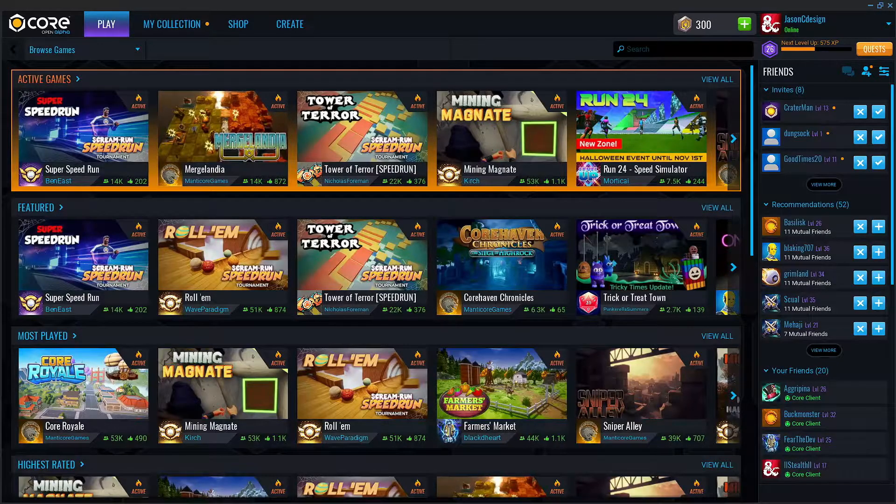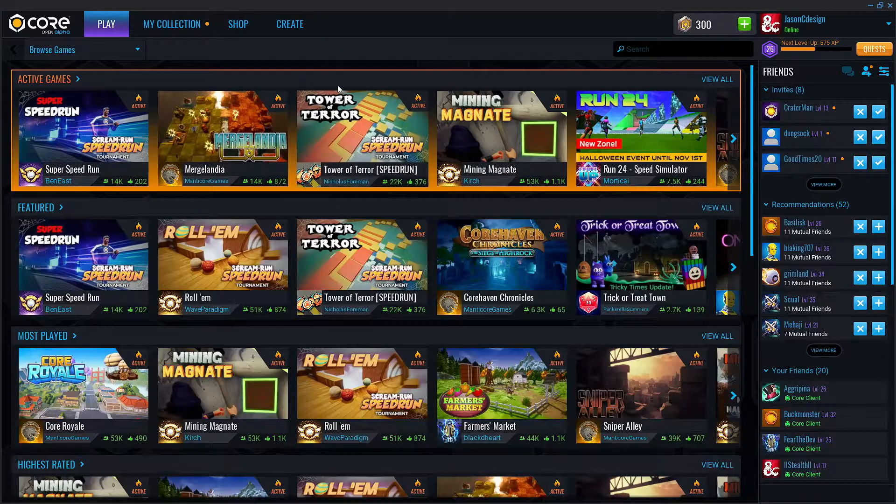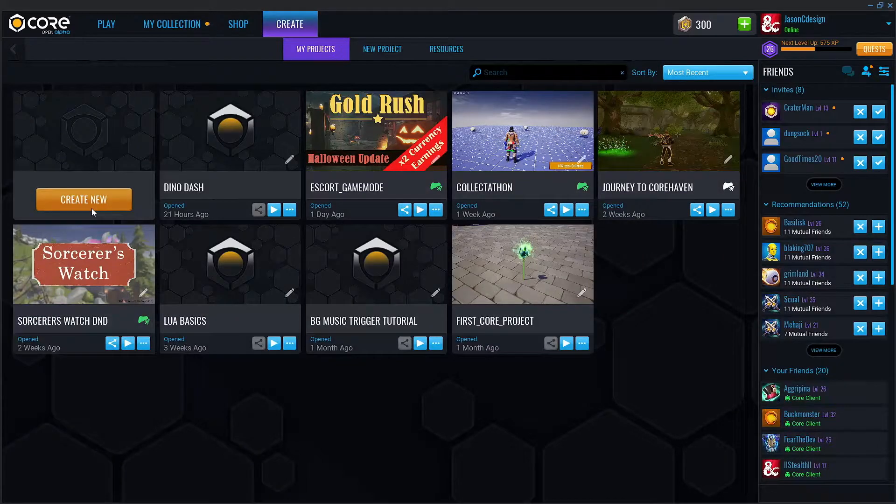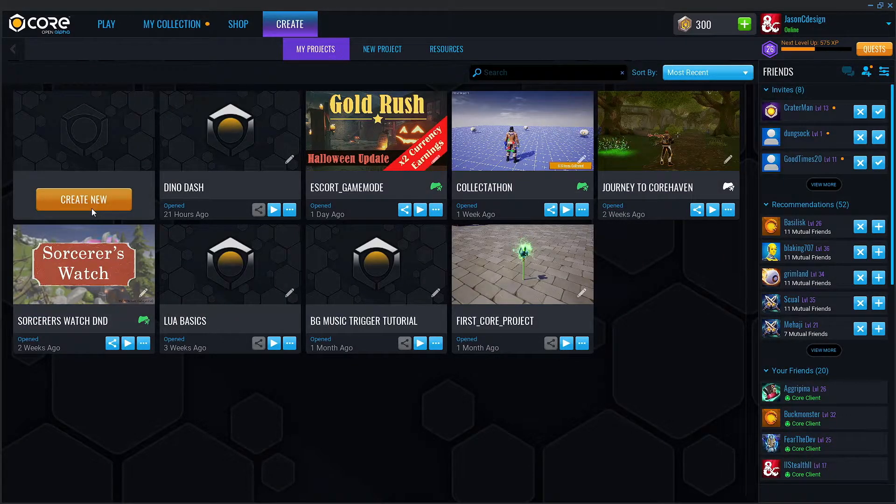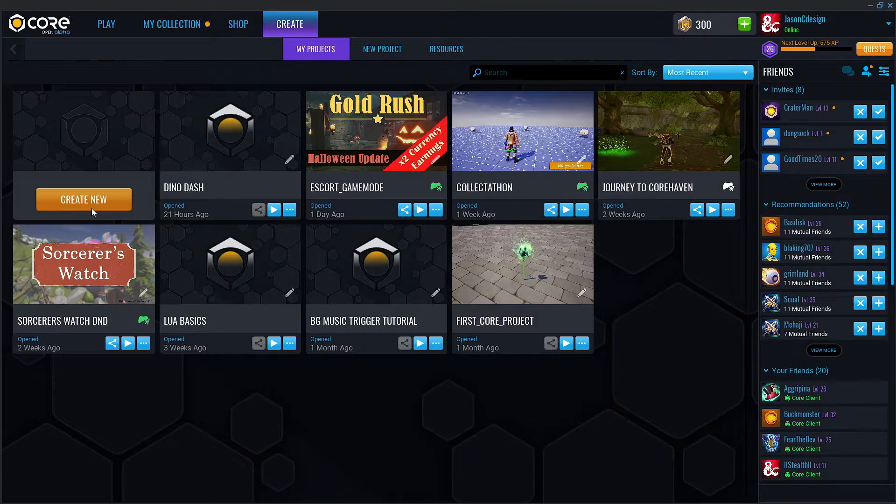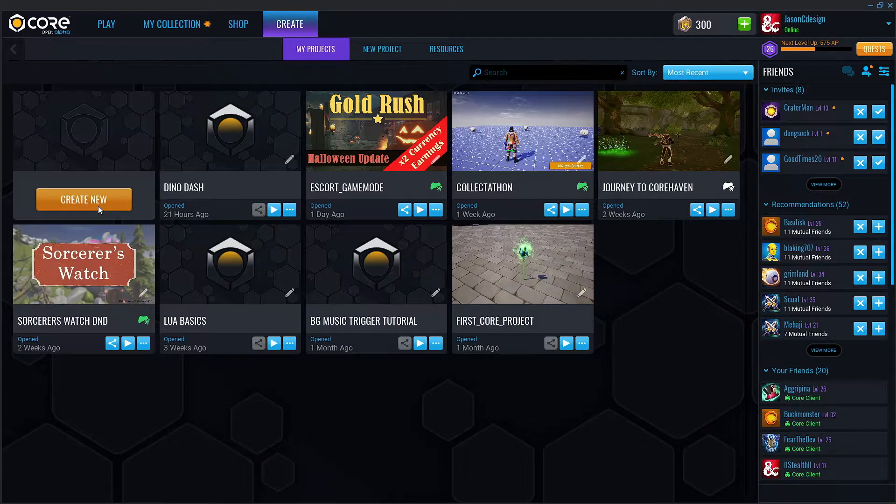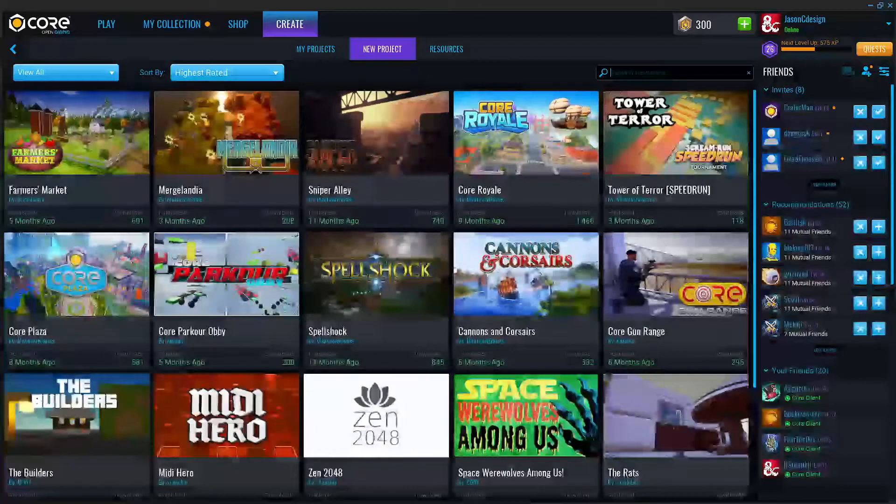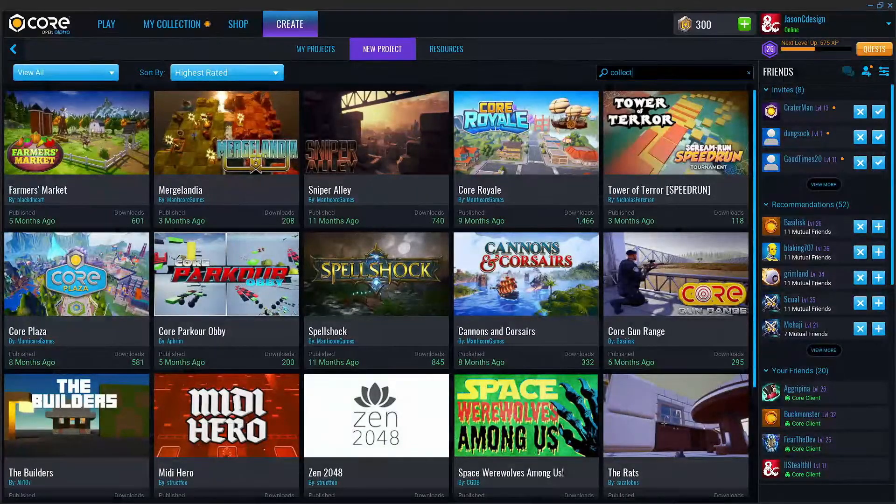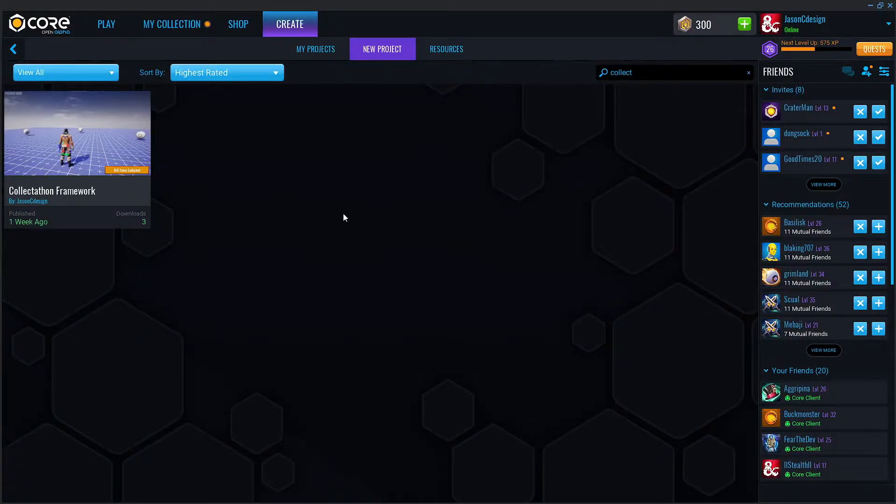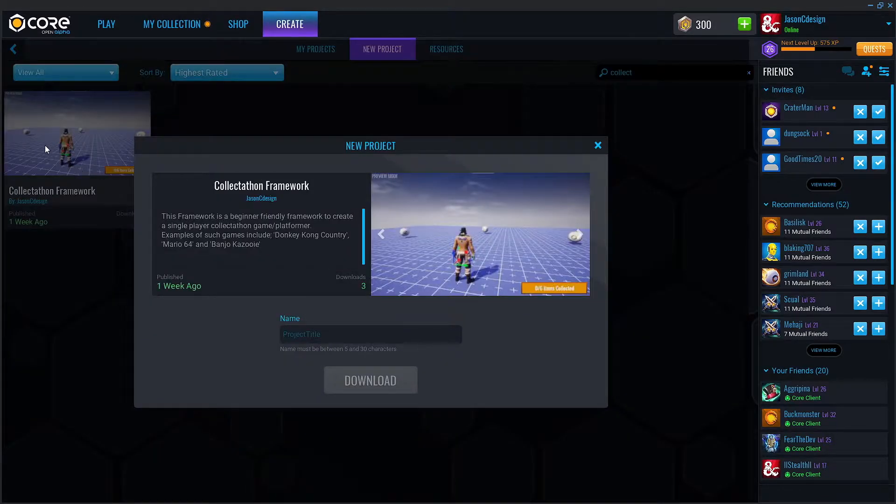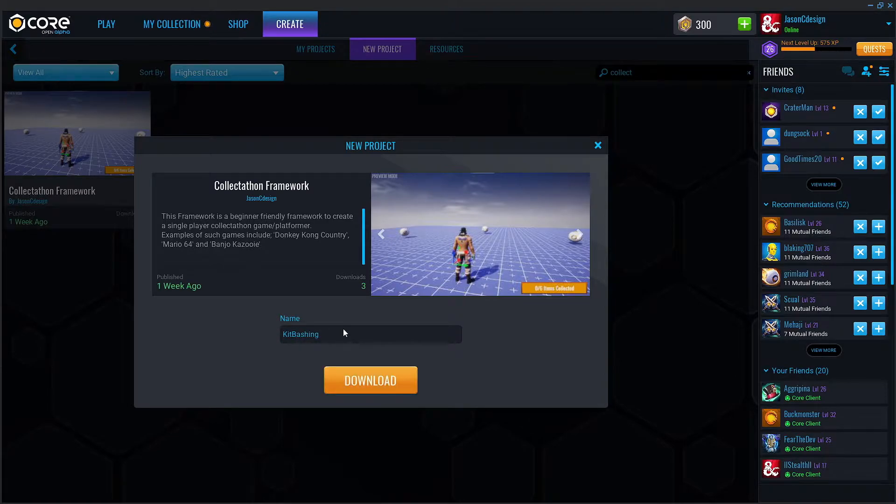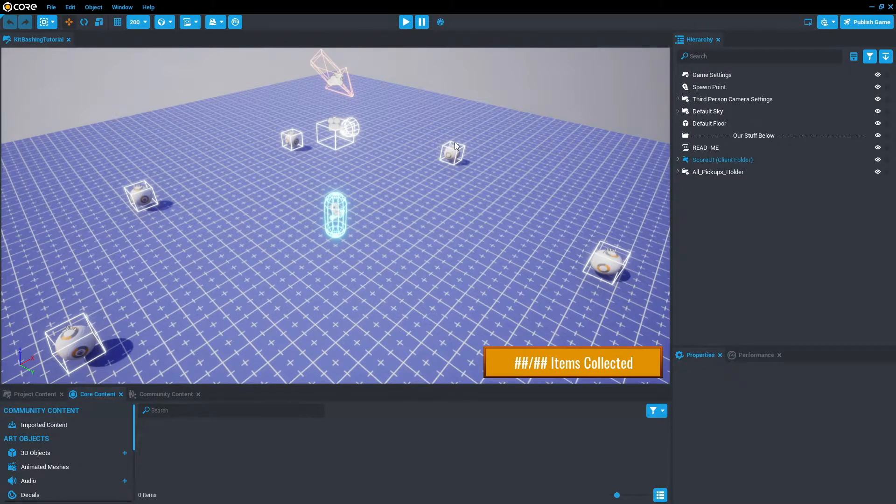So let's get into it. If you haven't already, first let's open up Core. We're going to go to the Create tab and we're going to create a new project. However, if you have been following along with the basic Lua tutorials, I recommend continuing with that project. Otherwise, go to Create New. We're going to browse projects, collectathon, just type in collect, and there's a collectathon framework that we're going to use. We'll call it kit bashing tutorial.